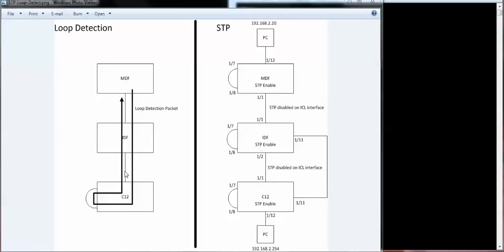come back to the MDF, and the MDF is going to think there's a loop. At that point, it's going to block this port. And if it blocks that port, all the switches downstream would also get blocked.